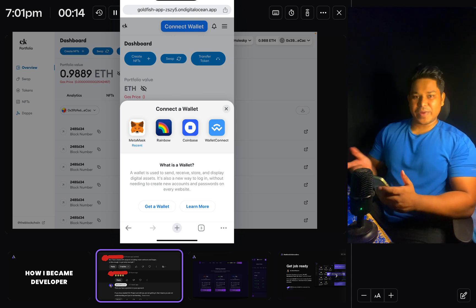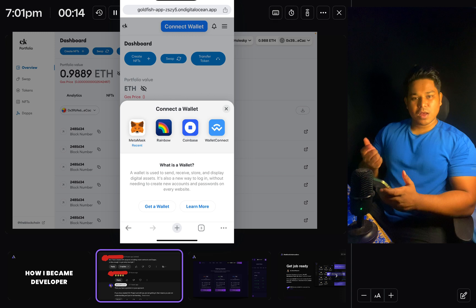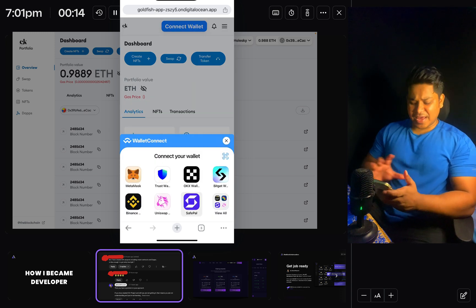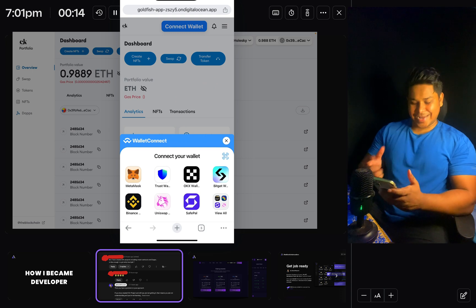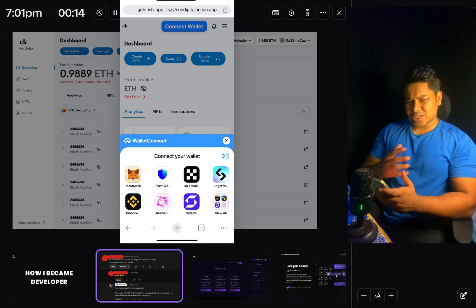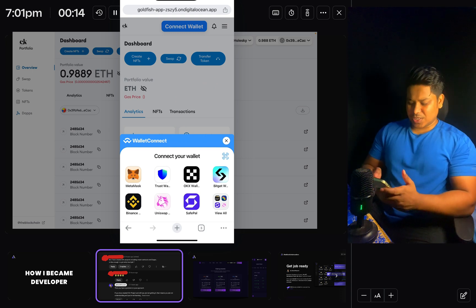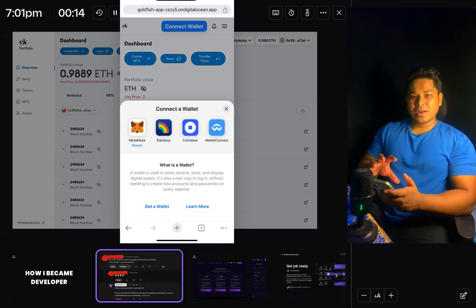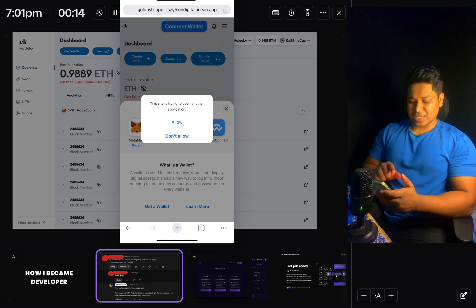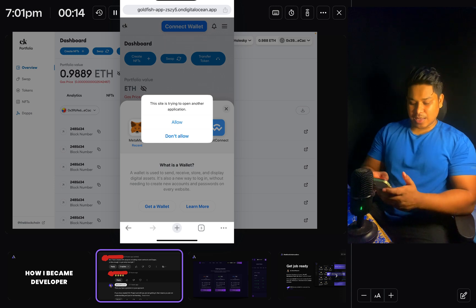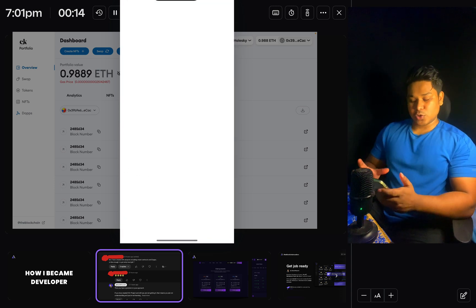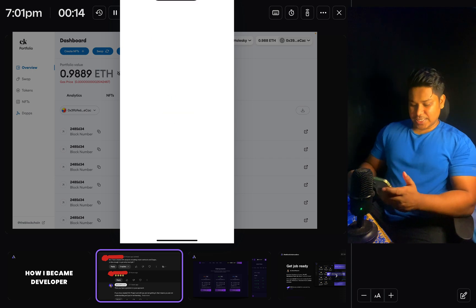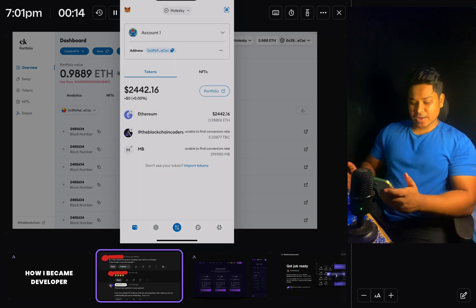If you want to go with WalletConnect you can simply click and it will give you multiple options — you can pick anyone to connect. But I'll go with MetaMask since that's the most common wallet. I'll go back, click one more time on MetaMask, and it's going to open the MetaMask application on my phone. I'll click 'Allow' and it will automatically redirect me to MetaMask. I've added face authentication, so you can see my MetaMask wallet opening and it's connecting.